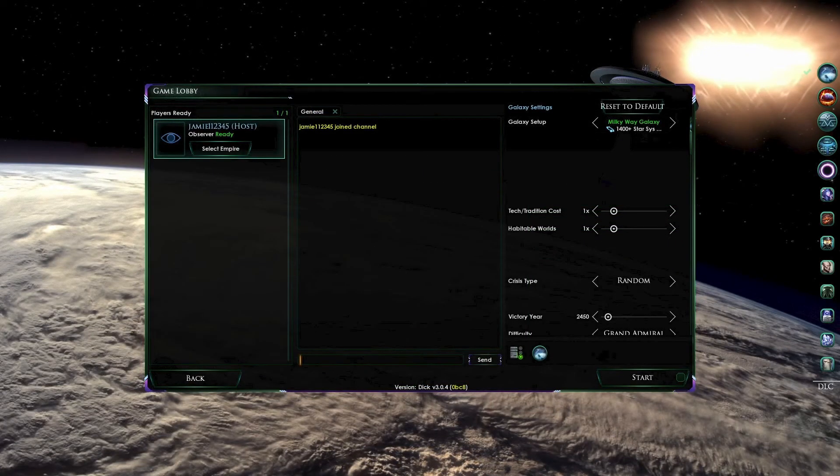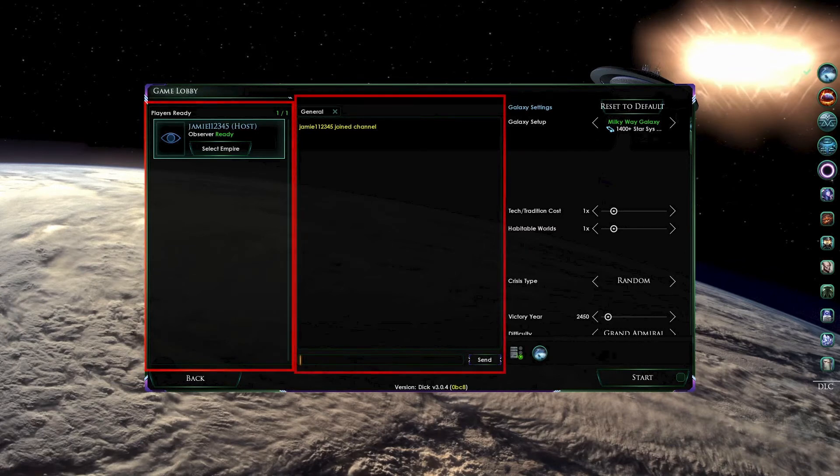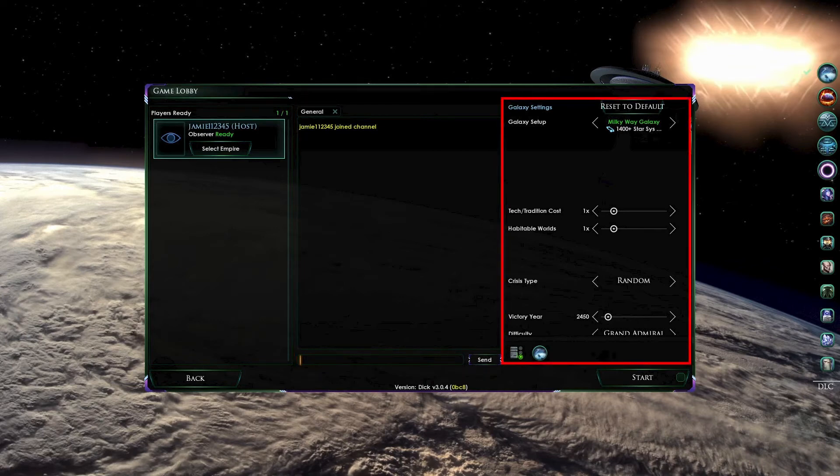Once you have done that, you will be brought to the game lobby. As the host, you can allow or disallow players to enter the game. You can also remove them if you change your mind after adding them. On the left-hand side, we see a player list. In the middle, we see information about the multiplayer chat, and on the right side, we see information about the galaxy.